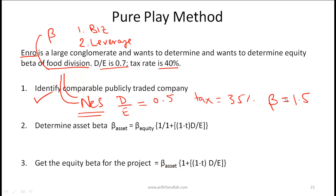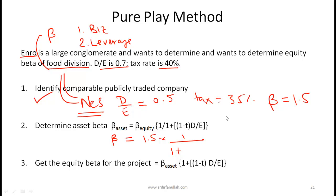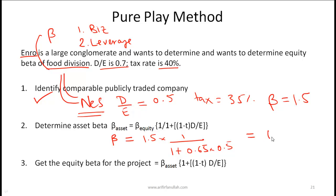Since Ness is publicly traded, it has a beta. Let's say the beta of Ness is 1.5. Step 2 is to determine the asset beta of Ness — what would Ness's beta be if there were no debt. The asset beta of Ness equals the equity beta of Ness (1.5) multiplied by 1 over [1 + (1 − 0.35) × 0.5], where 0.35 is Ness's tax rate and 0.5 is its D/E ratio. Doing this calculation gives an asset beta for Ness of 1.13, which is lower than the equity beta, as expected, because we are removing the effect of leverage.